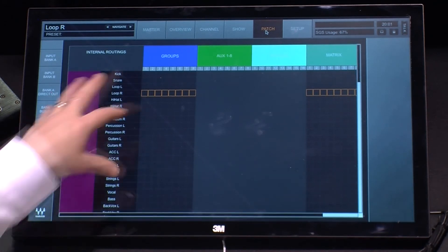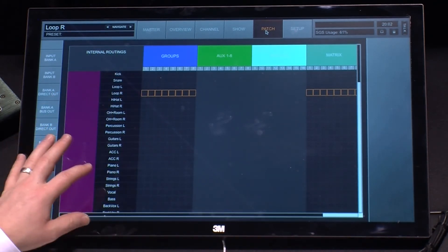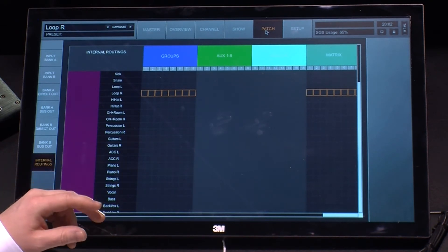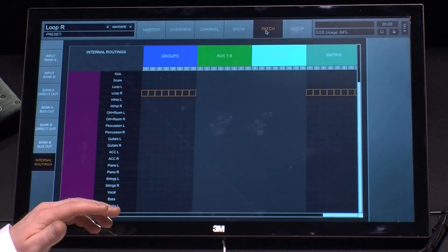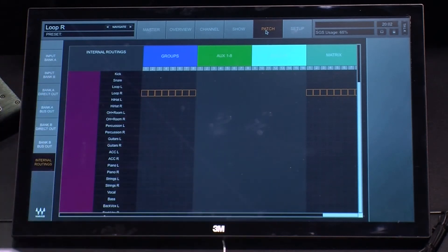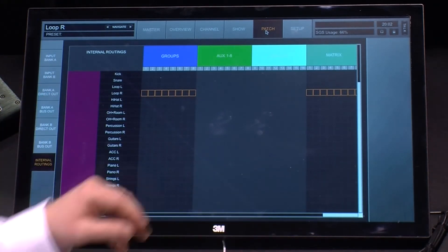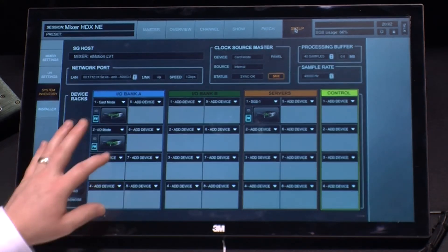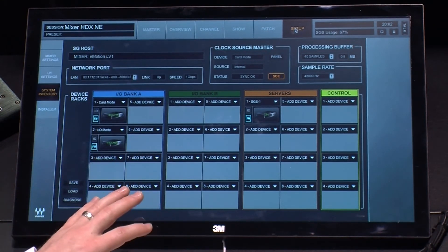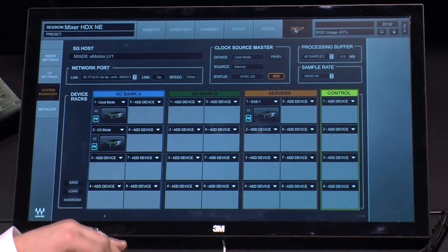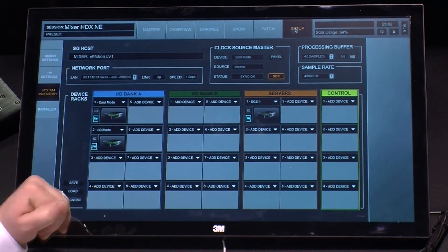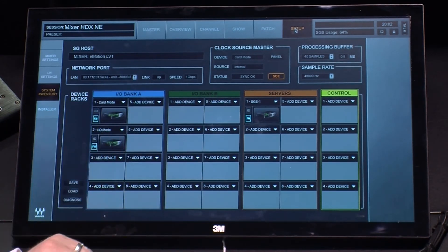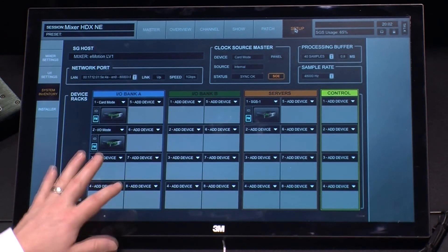If I go to the Patch Setup, this is where I would manage all the routing, internal and external, for the different devices I might have connected. Whatever DigiGrid device I have connected, it will automatically update with the inputs and the outputs on that device. In Setup, I'm able to manage all the different IO boxes. These are all able to be connected via Ethernet, so we have the ability to do up to 16 DigiGrid products in eMotion and route and manage everything from here.